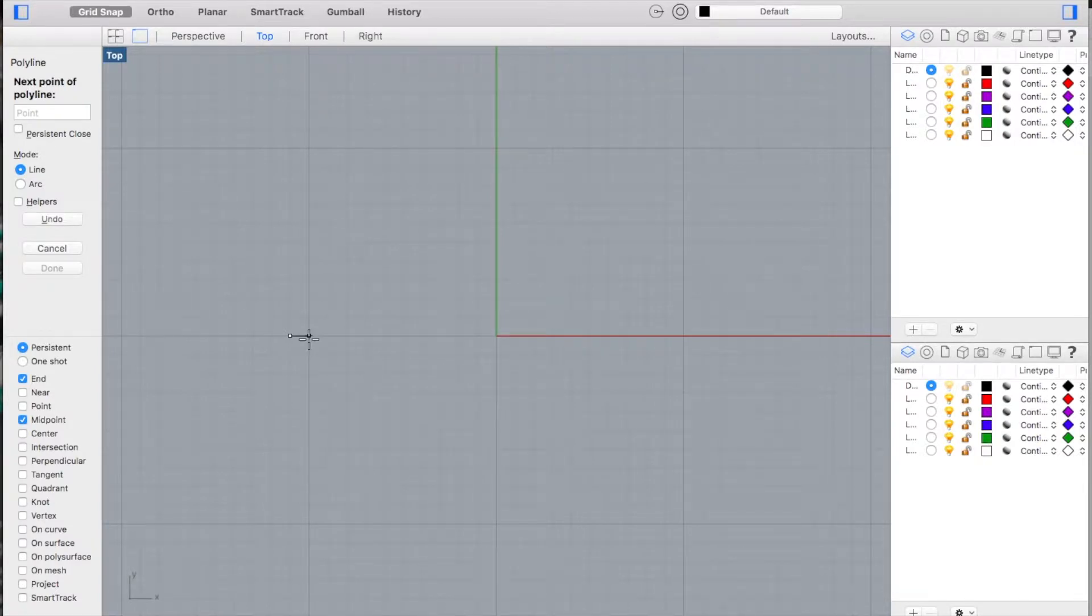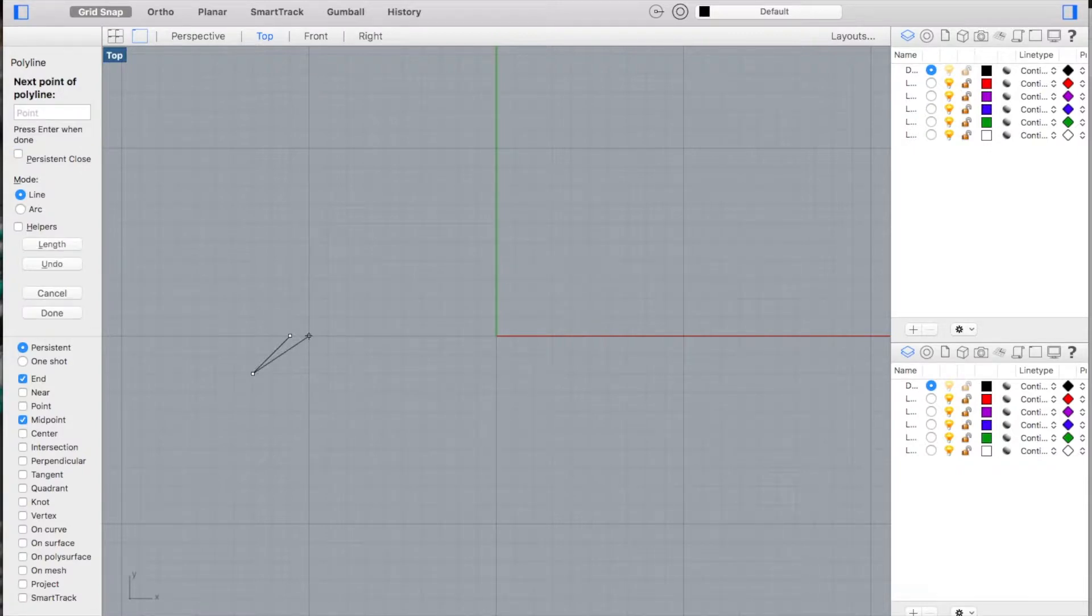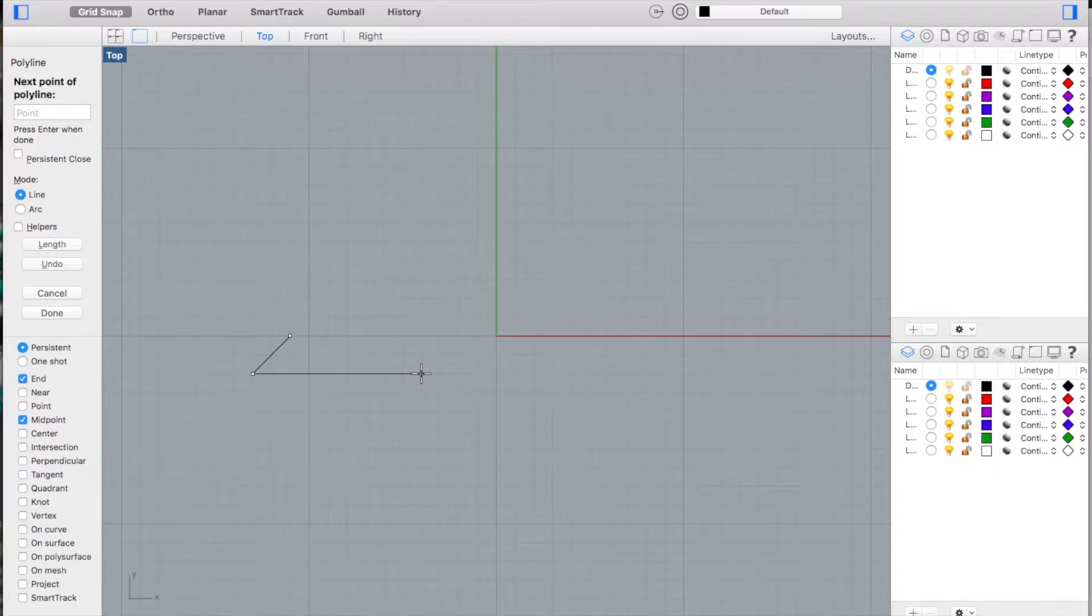From there we're going to use the relative coordinates to type in R negative 2 comma negative 2 and hit enter. That gives us the bottom left-hand corner of the arrow. Using distance constraint, we're going to draw a line a certain distance directly to the right, so I just type in the distance.